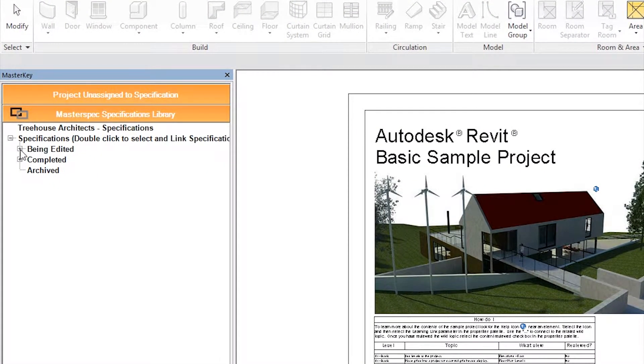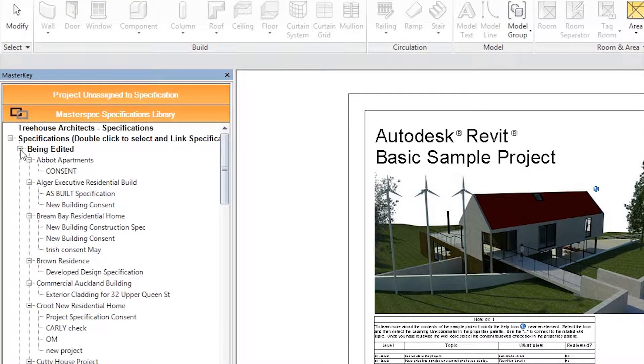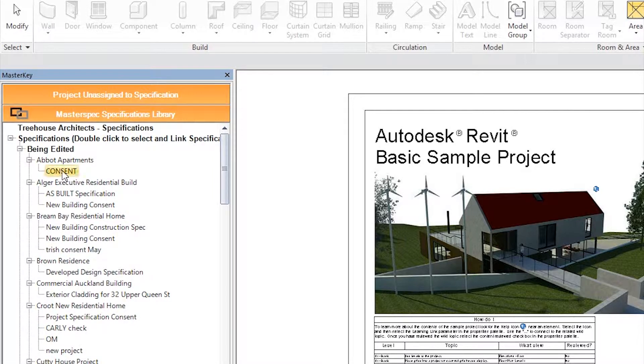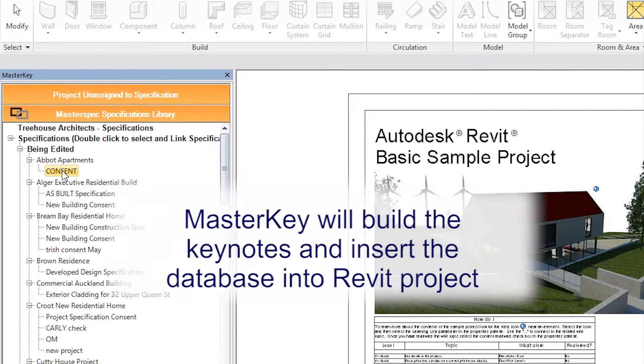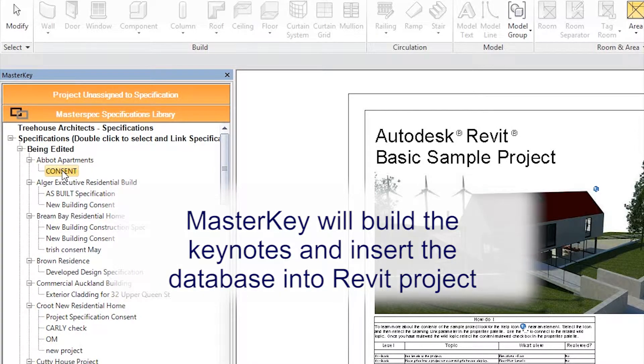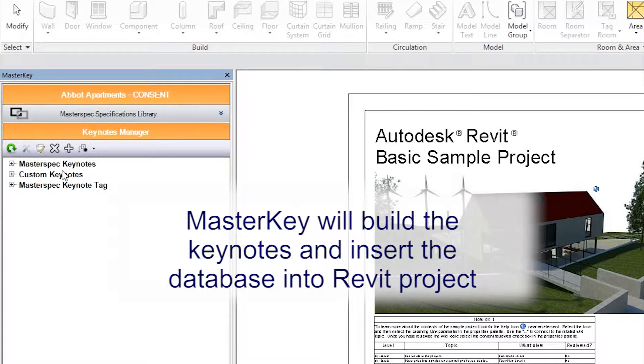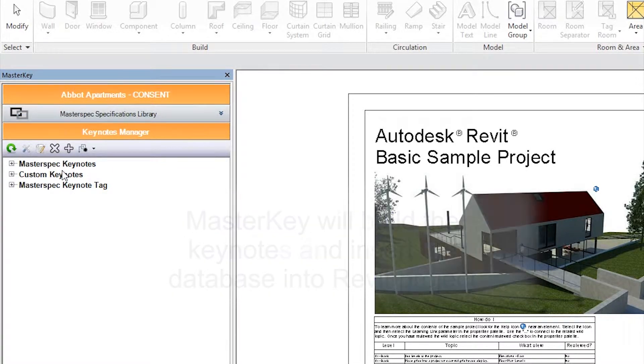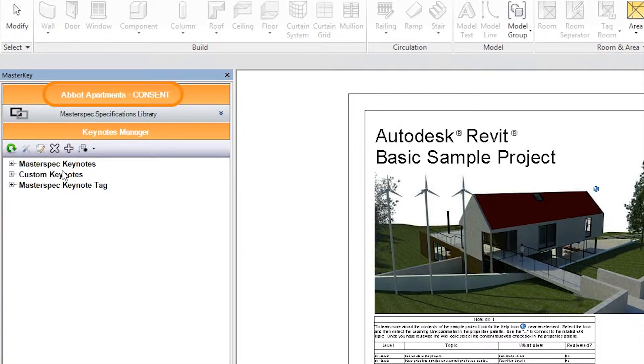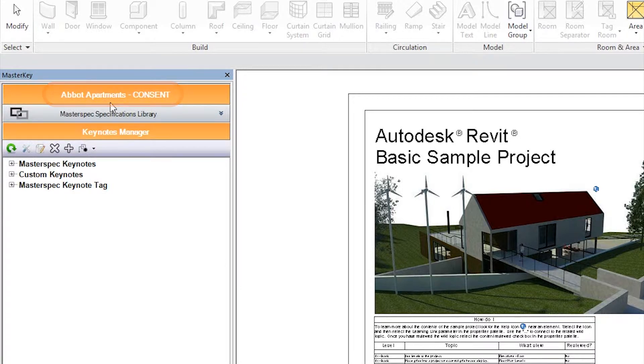To assign a specification to the project you're currently open, select the specification you want, then double click on the name of that specification. MasterKey will build the keynotes and assert the database into the Revit project. The top toolbar will now display the name of the project specification you clicked and are now currently linked to.